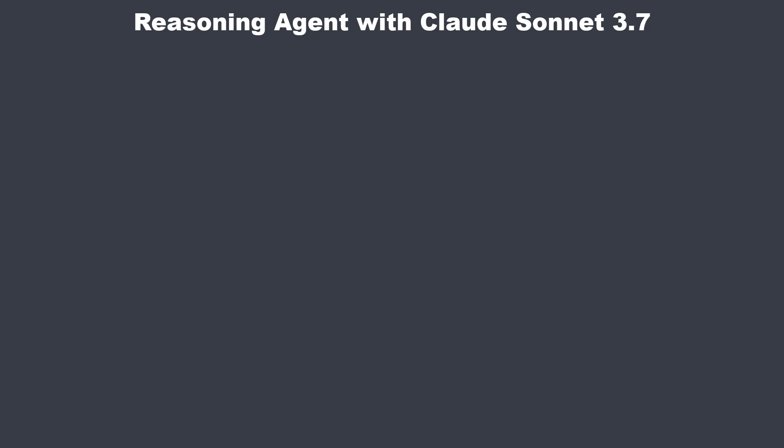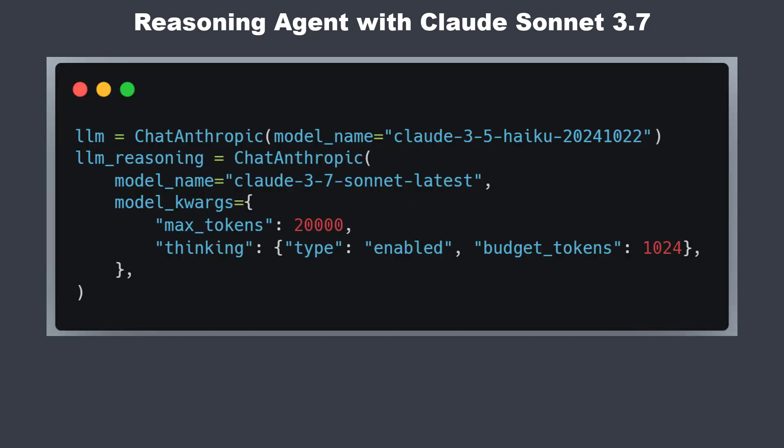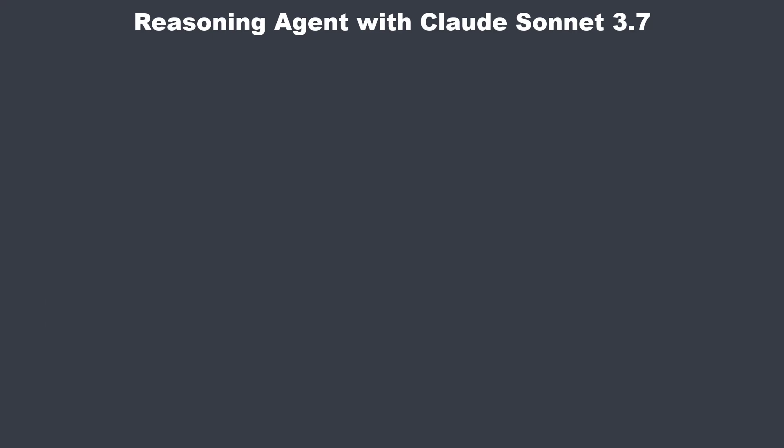Hi, in this video I want to show you how to create a simple agent with Claude 3.7, the new reasoning model of Anthropic. I will first show you the basic interface of the new model and then we build the following agent.